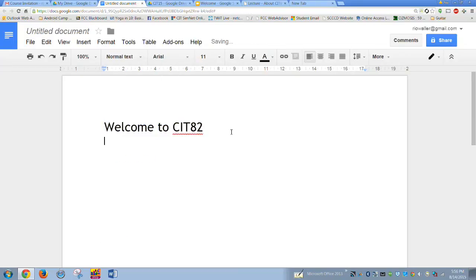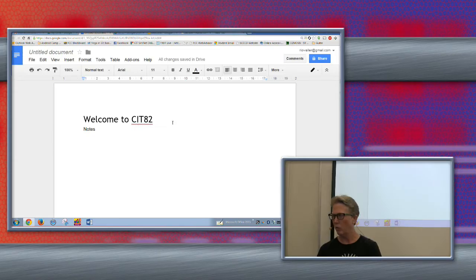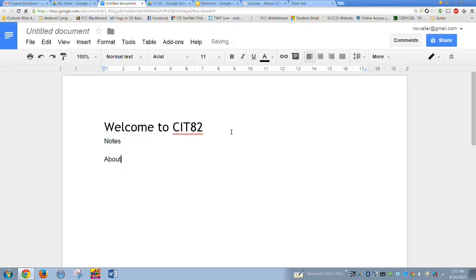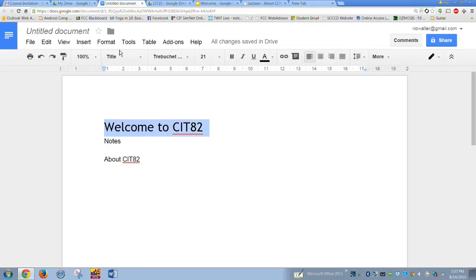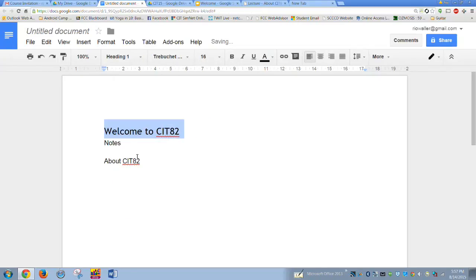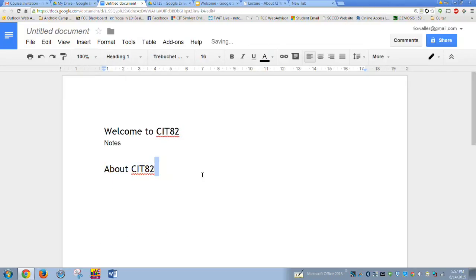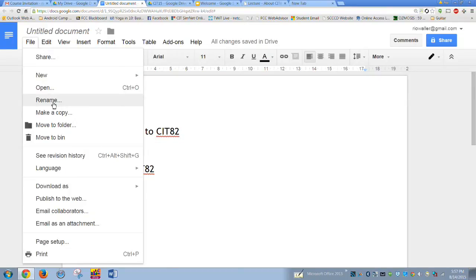Set that as your title, and then add your notes below it. Cover the basic high-level stuff from the video. Then you'll also create a heading for 'About CIT 82.' So you might have heading one for the welcome video and heading one for About CIT 82, with notes under each.